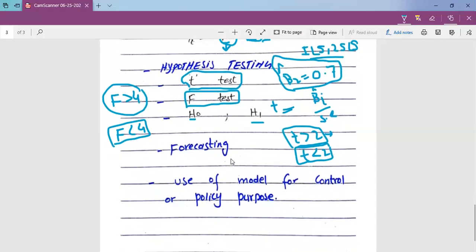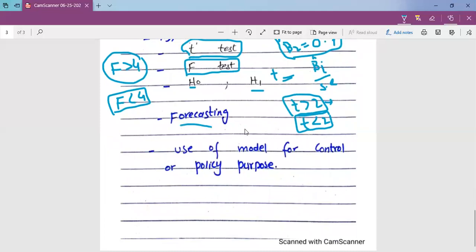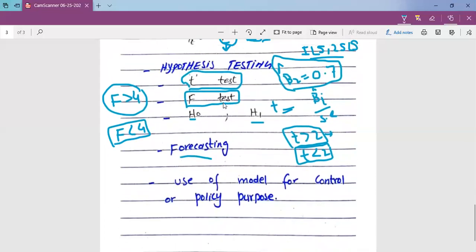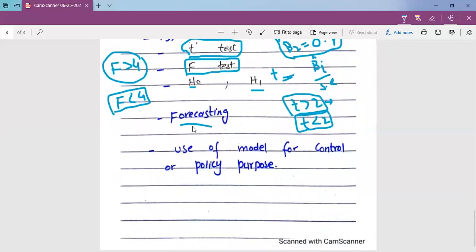For forecasting: when you estimate your regression equation, you will have numerical values for the parameters. You will then assign assumed or supposed values to the explanatory variable. For example, if our income is at a certain level, we can forecast the level of consumption expenditures.